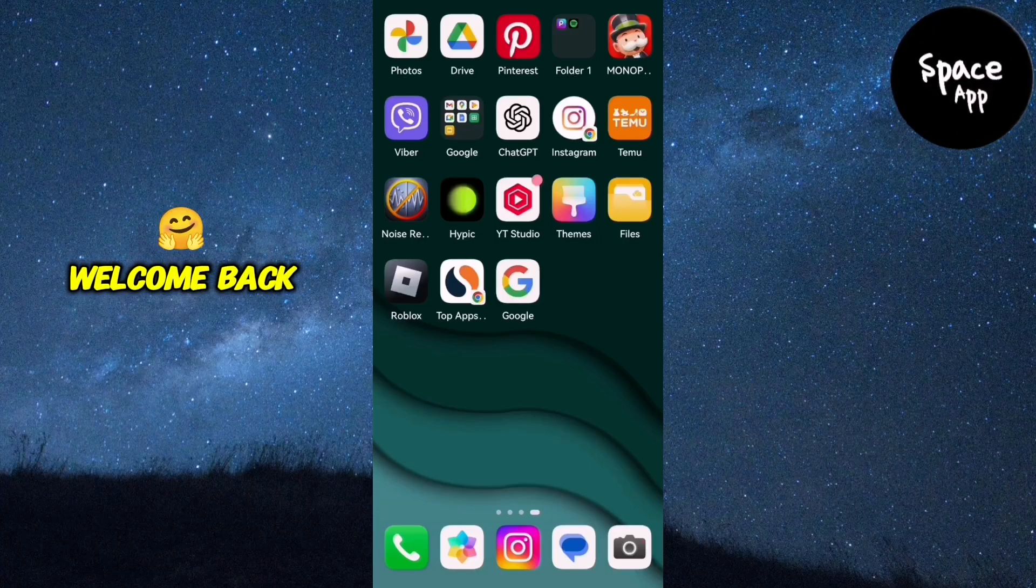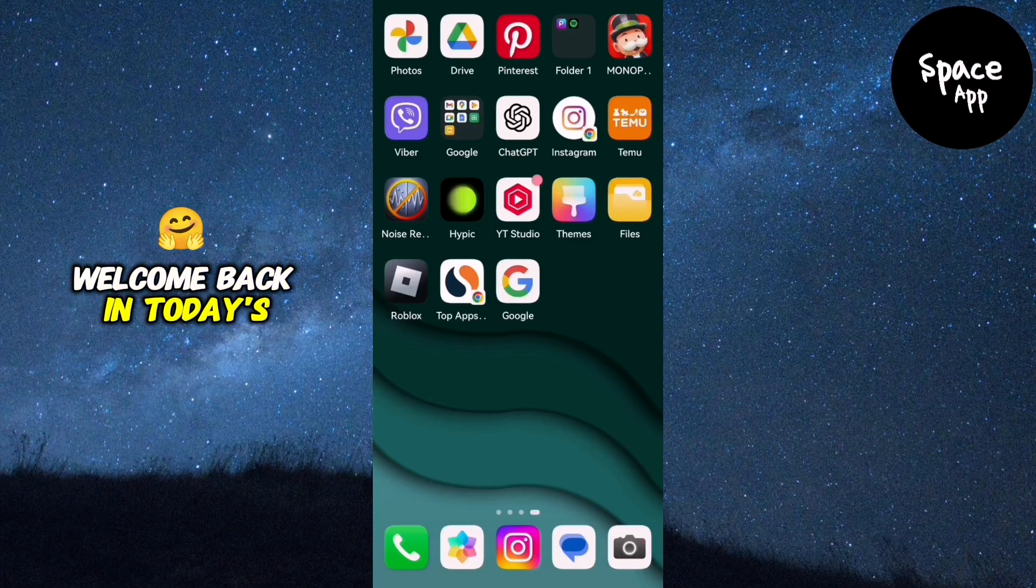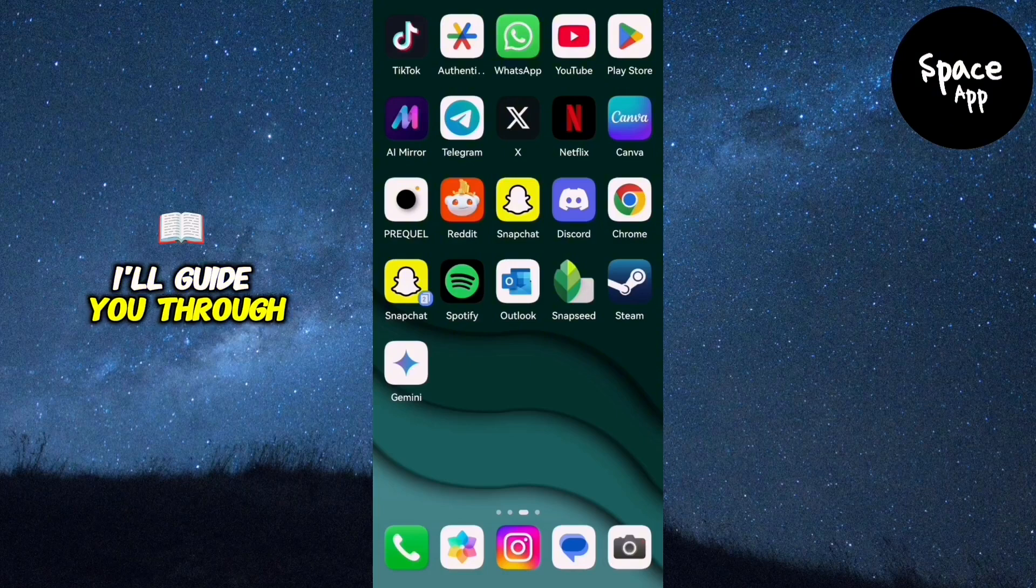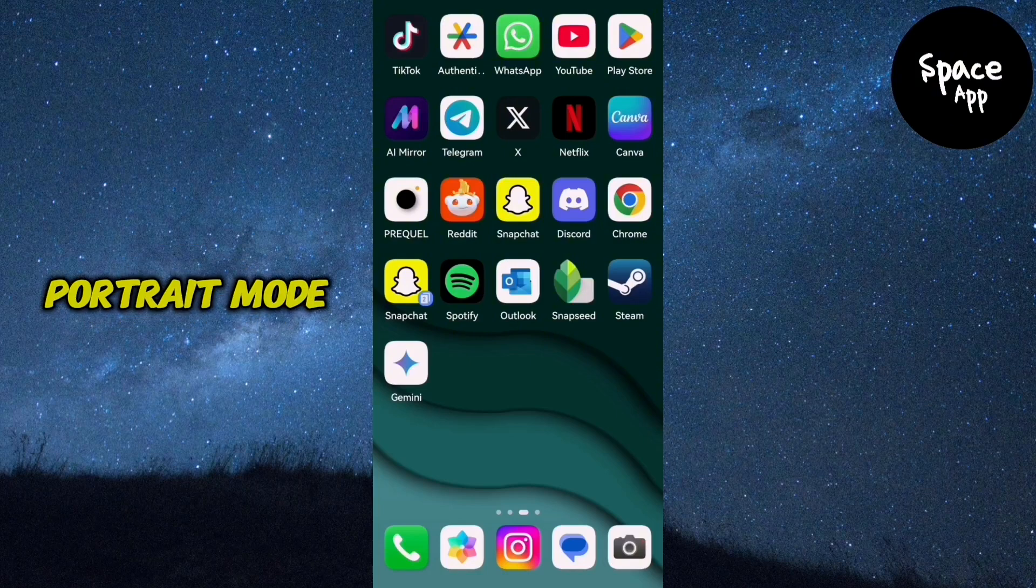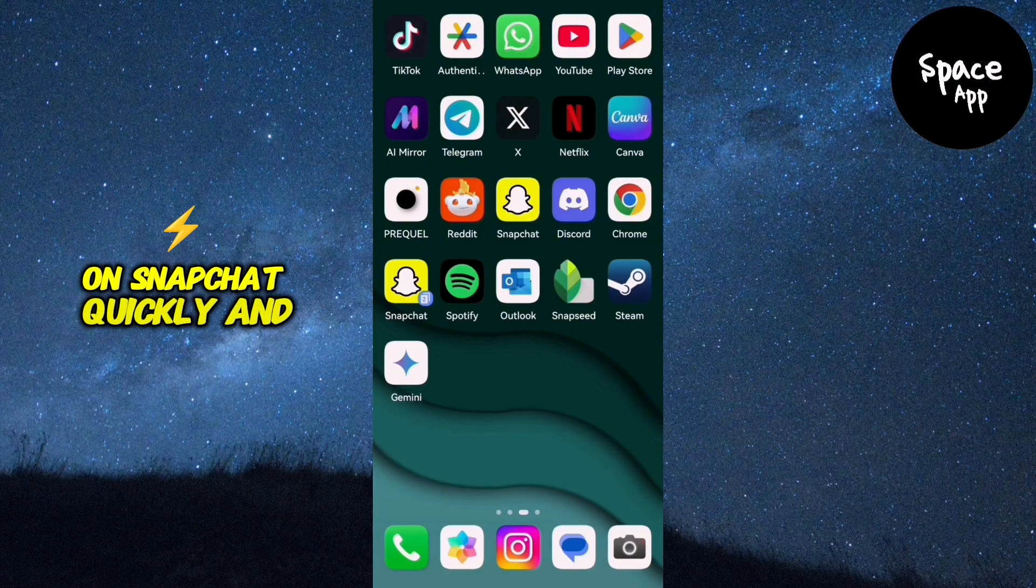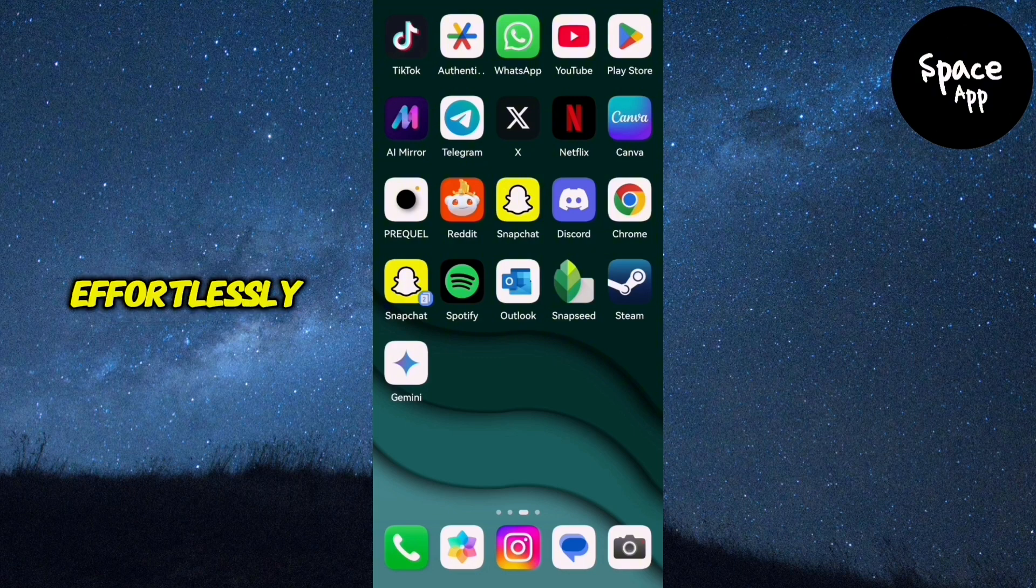Hi everyone, welcome back. In today's video, I'll guide you through how to turn off portrait mode on Snapchat quickly and effortlessly.